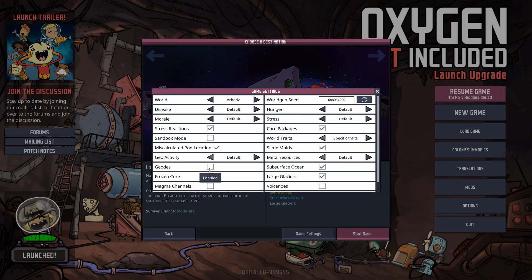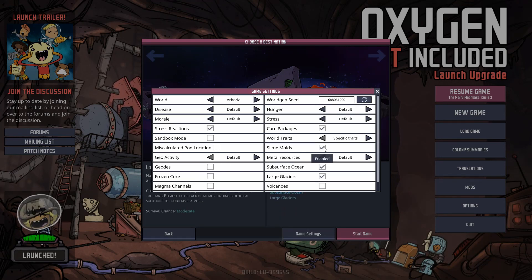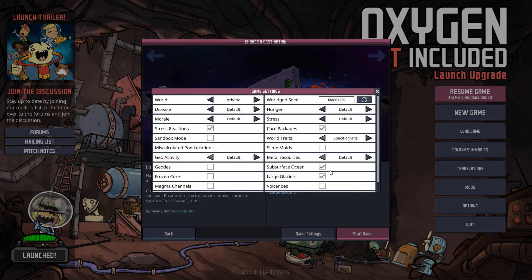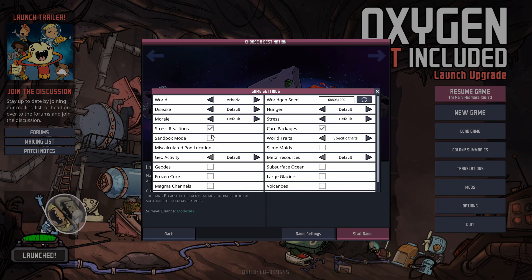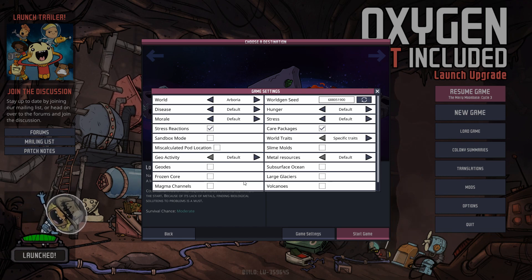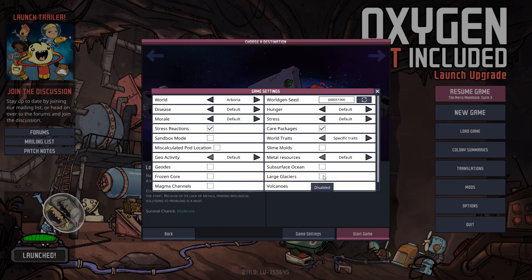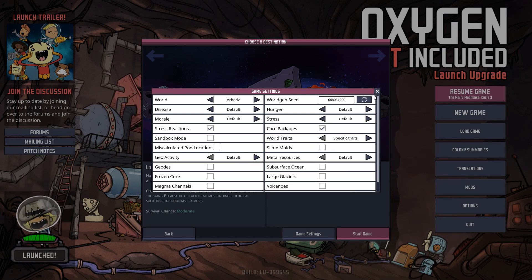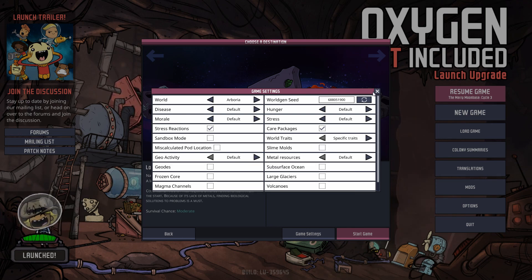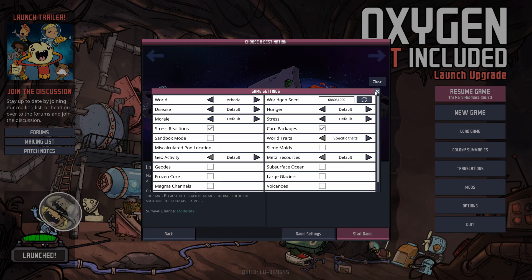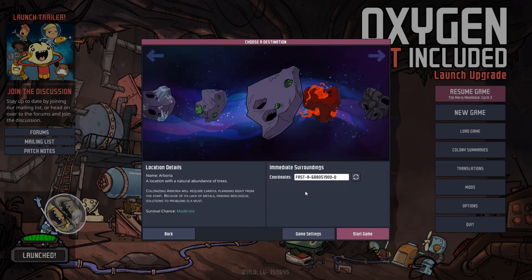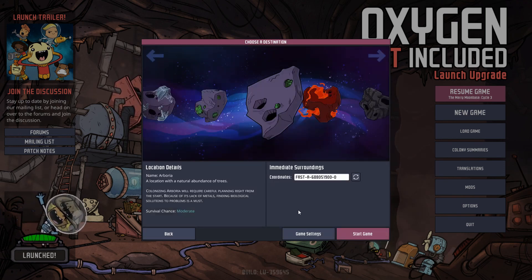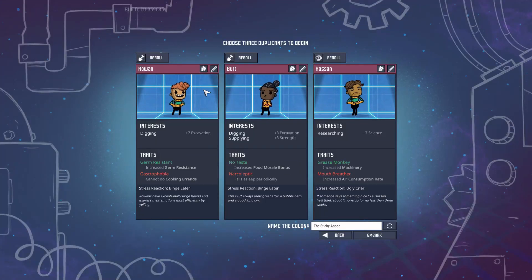It's a very useful mod. The only downside is you can't list a bunch of traits as random - you can't say 'volcanoes, glaciers, subsurface ocean, and slime molds' and get a random amount of those. You do have to pick specifically. But by and large you can pick exactly what type of map you're looking for, and it cuts out all that nasty re-rolling. Very useful little mod.